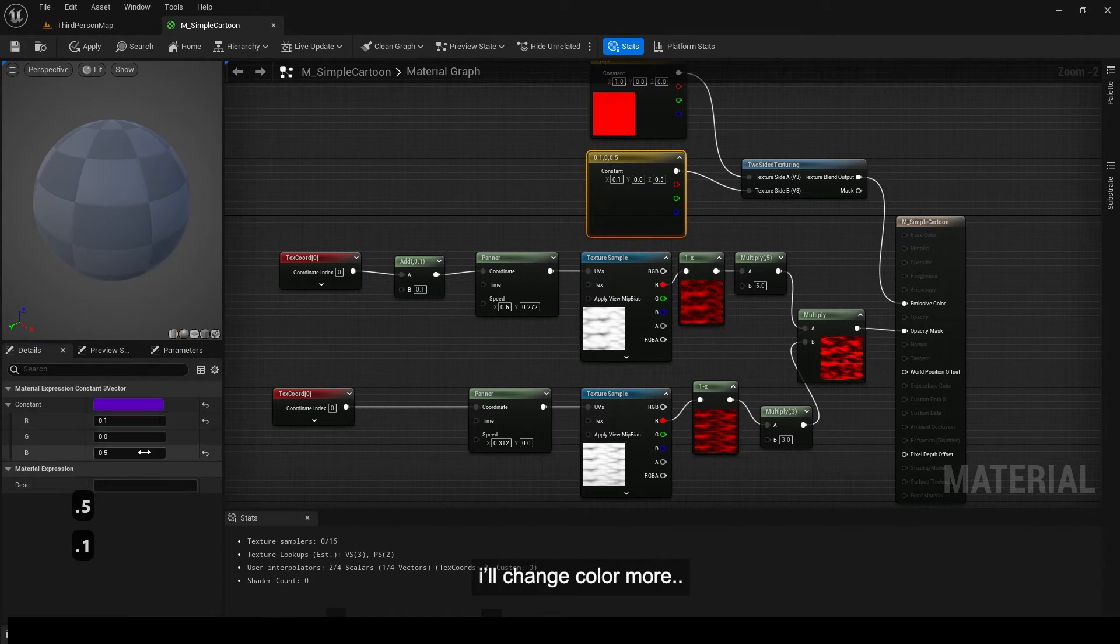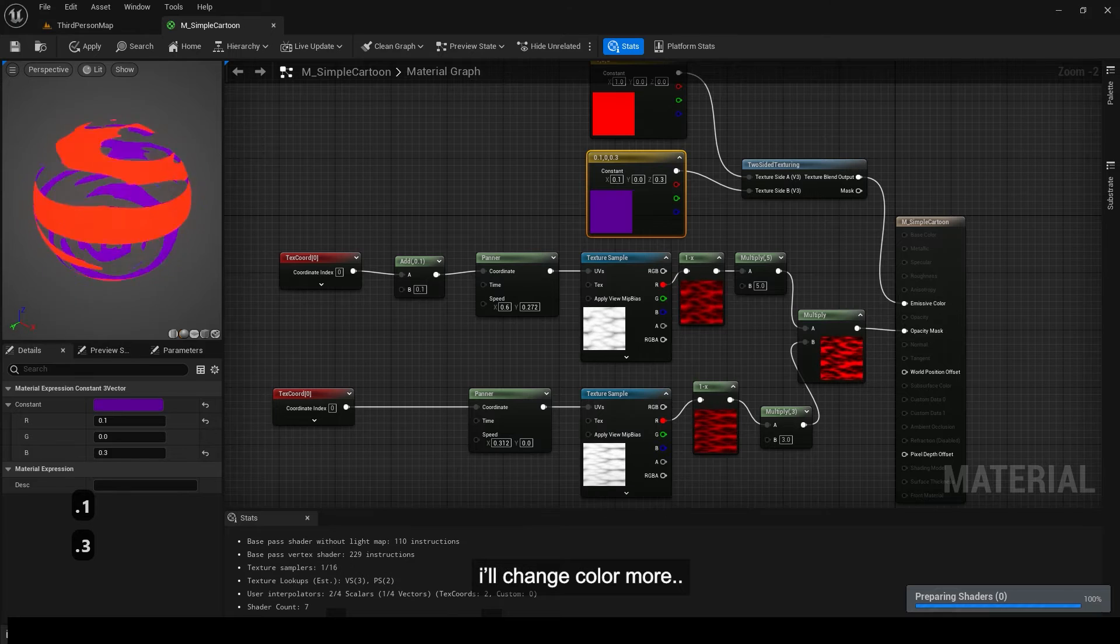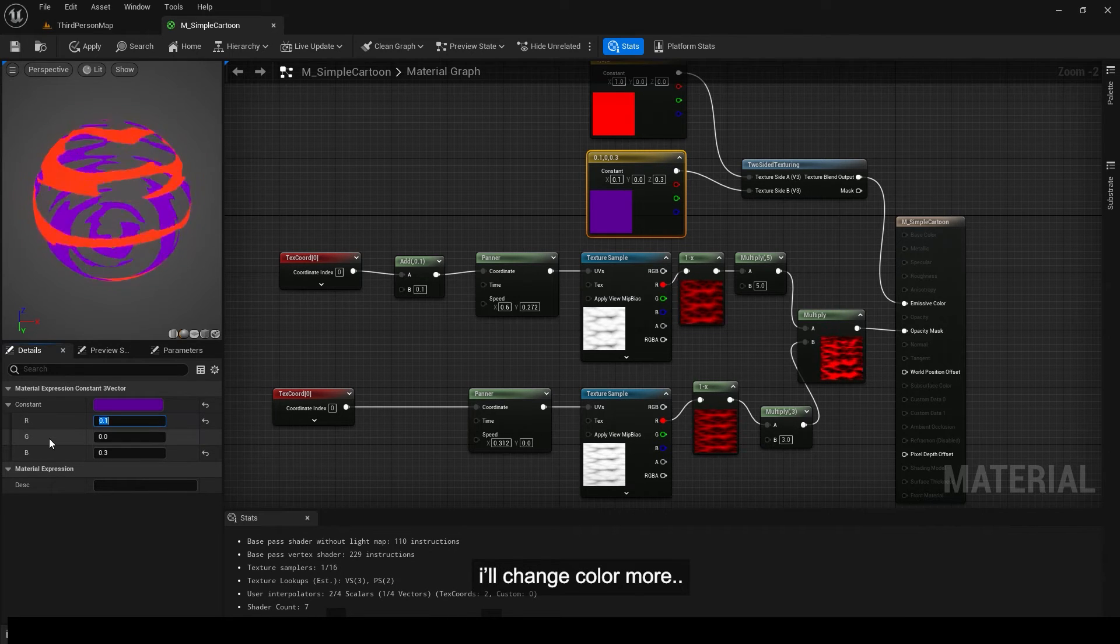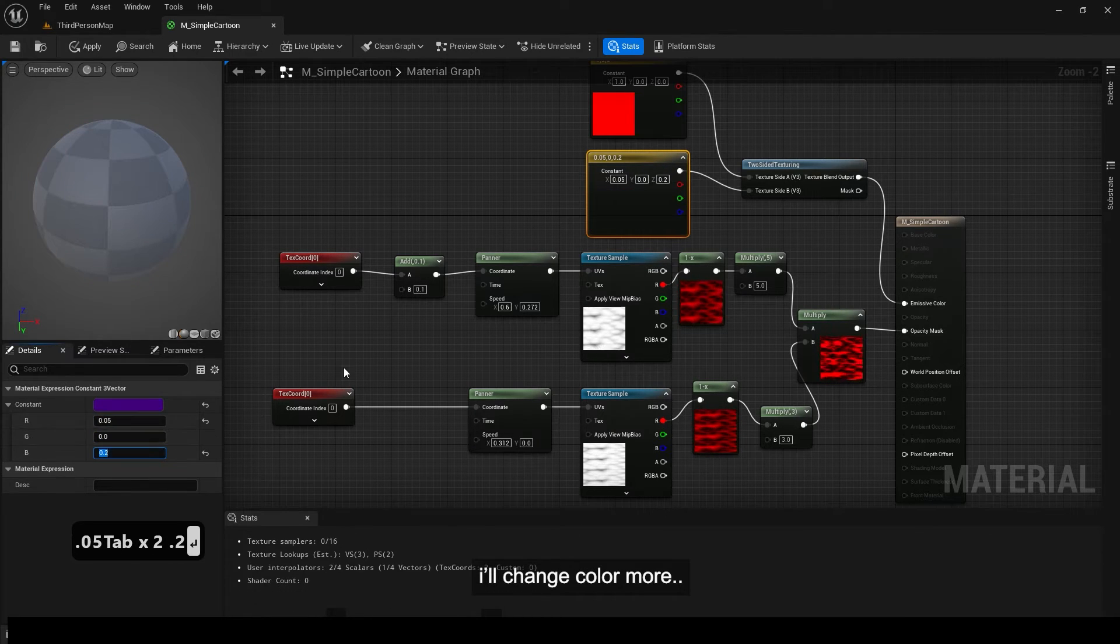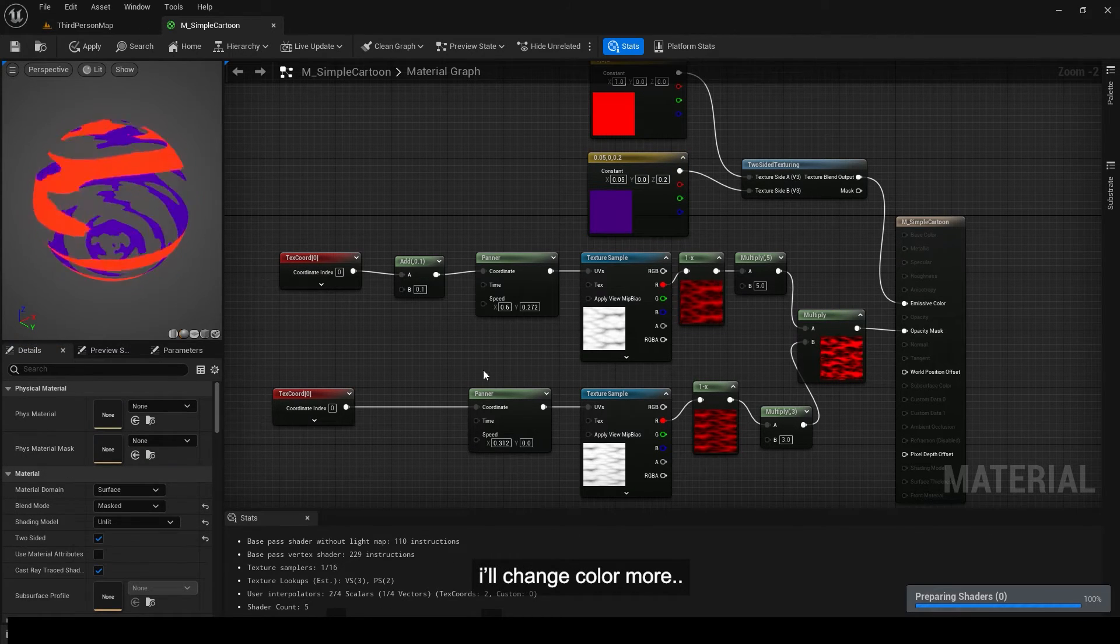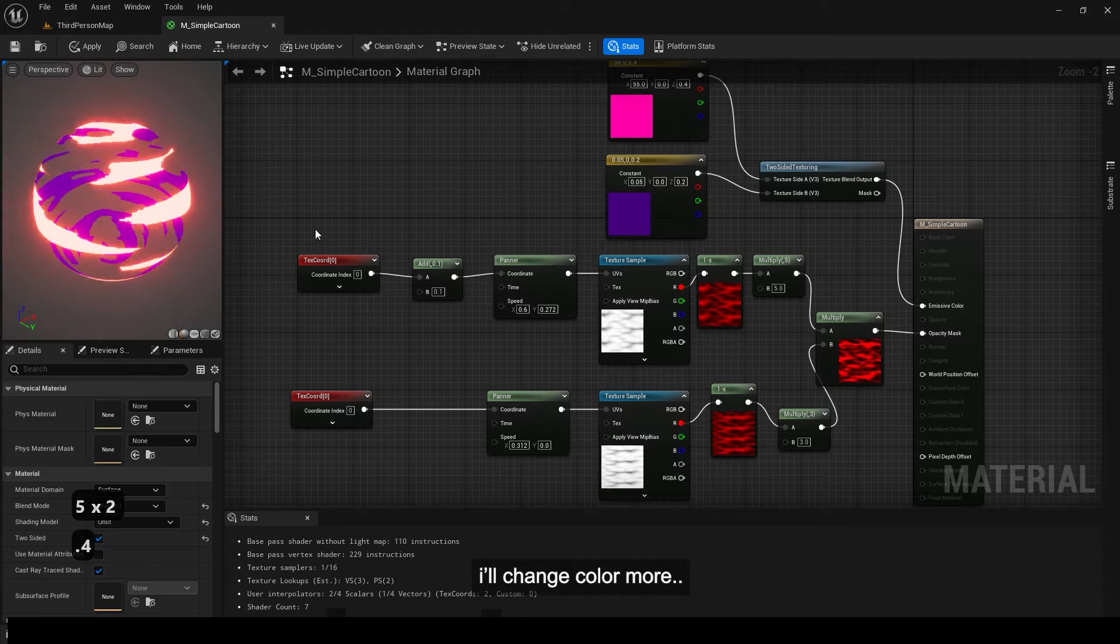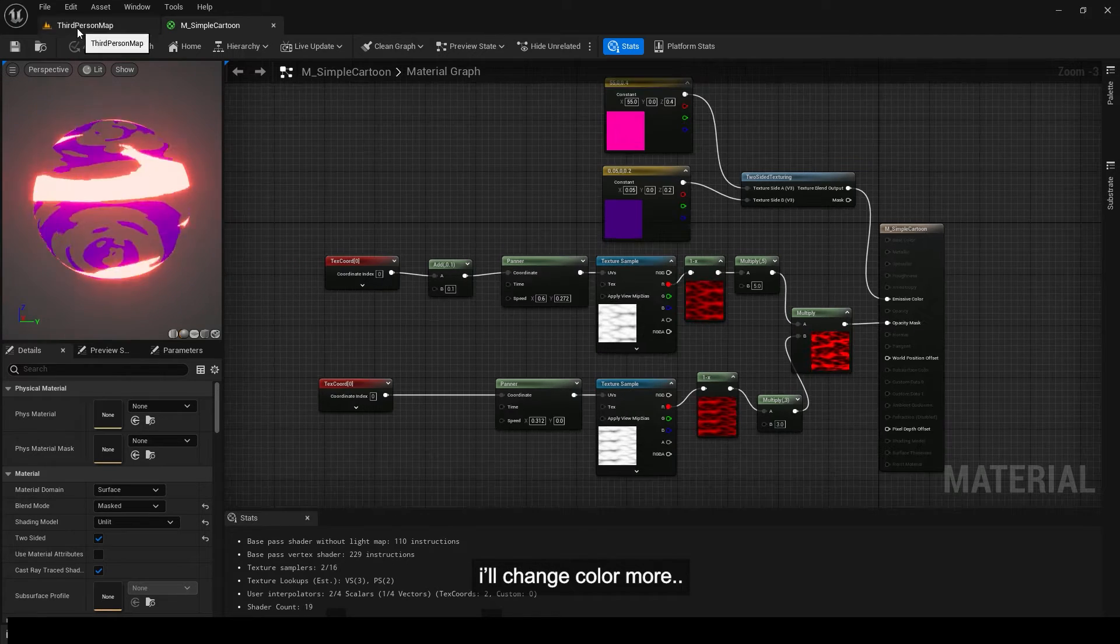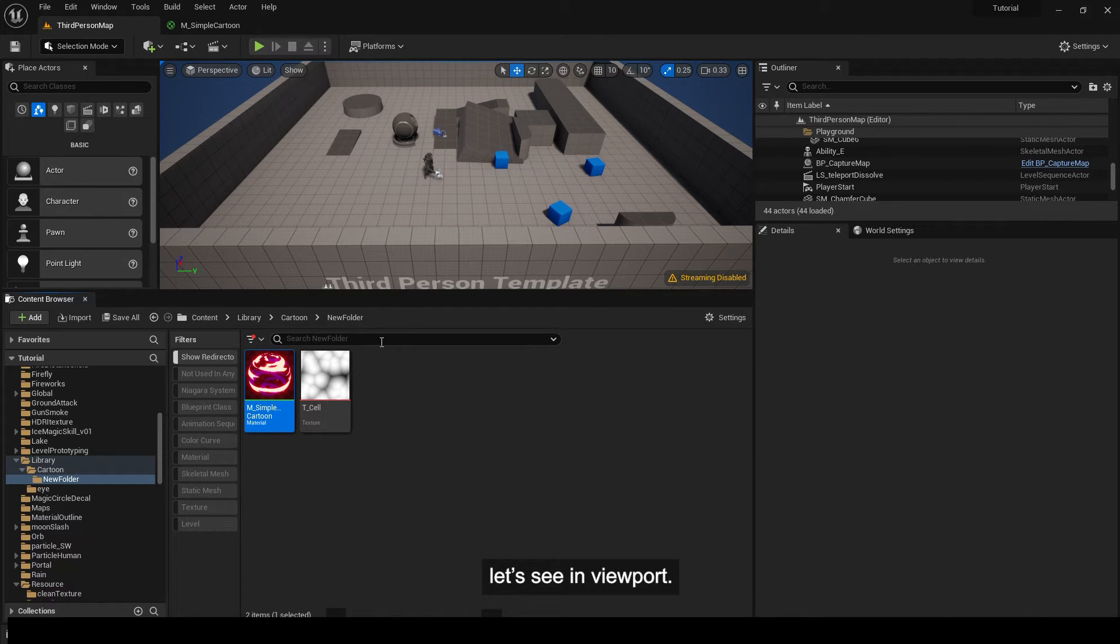I'll change color more. Let's see in viewport.